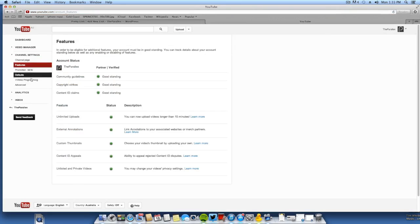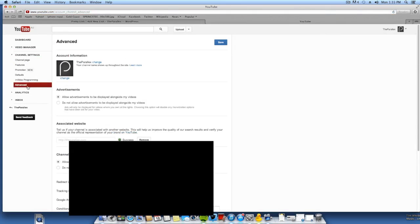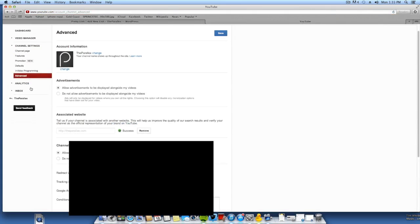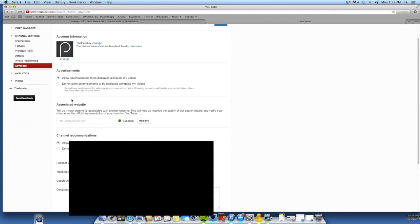Now what you want to do is go into advanced. Here it's got associated website. This is the part where you're going to require a website. So here you're going to enter your website, as mine is theparallax.com. Now I have actually already done this.